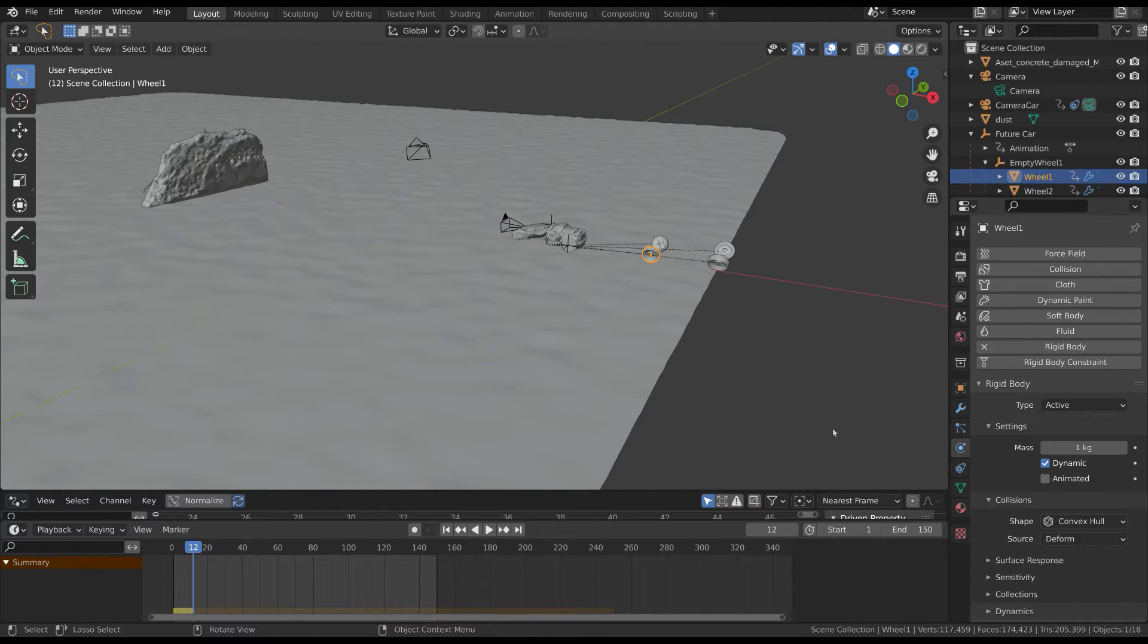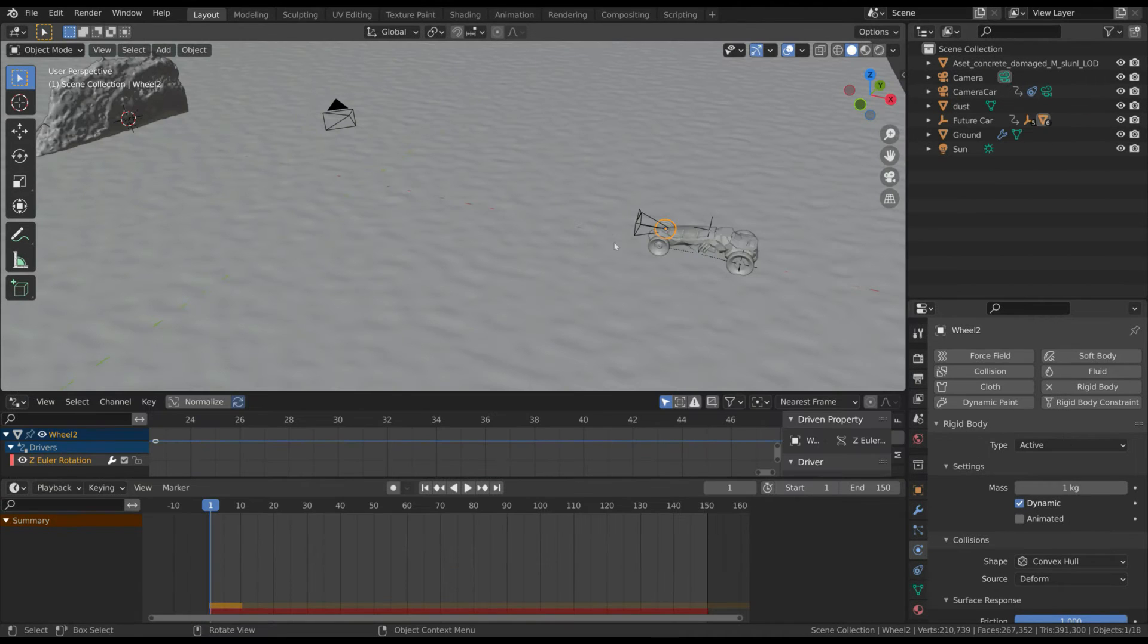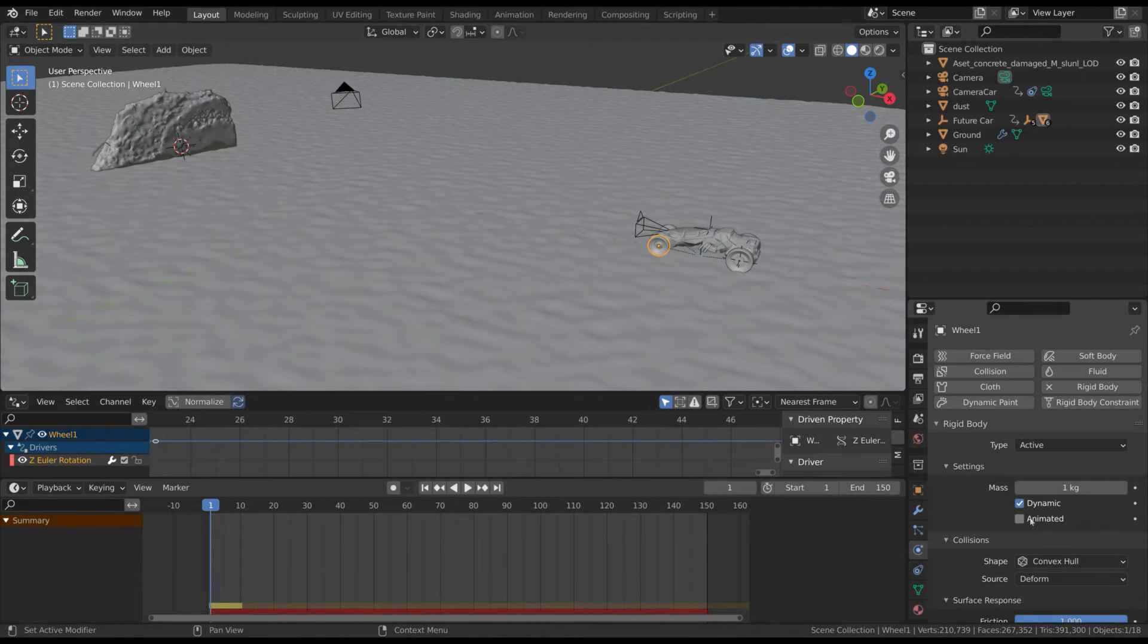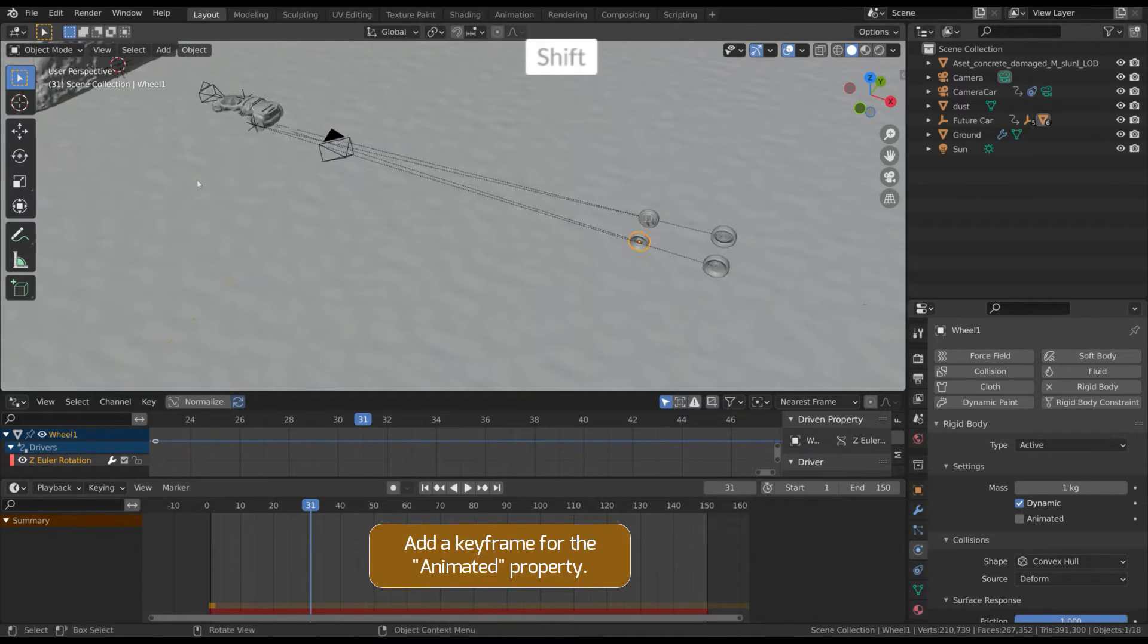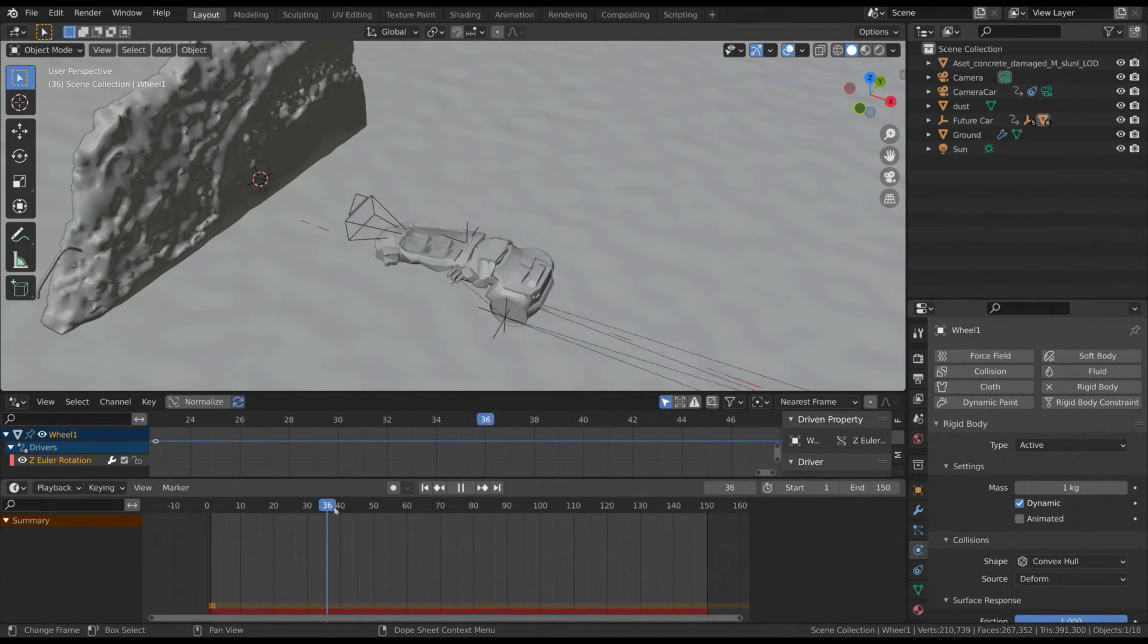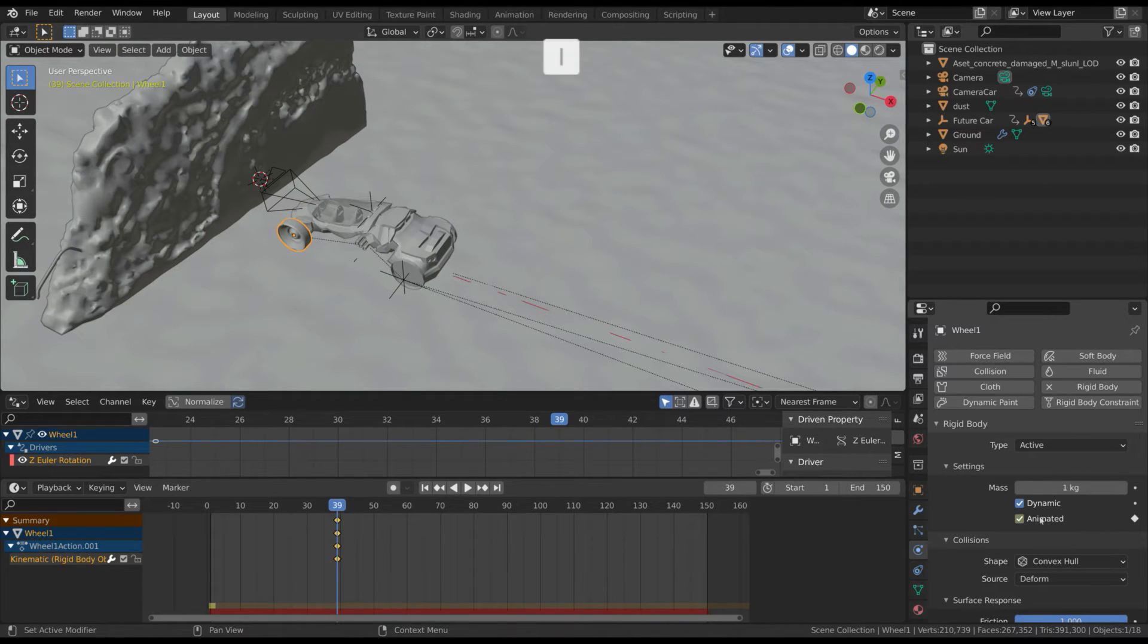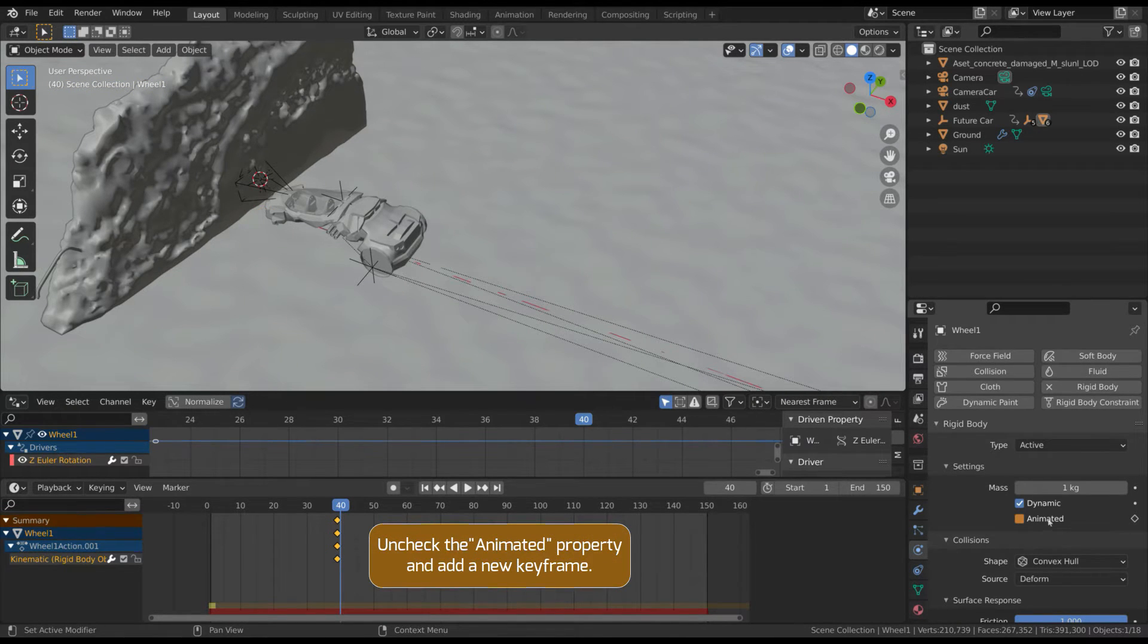On the other hand, when it has to follow the physics rules such as collisions, this property has to be unchecked. So we have to animate this property. Select this attribute and create a new keyframe just before the wheel hits the rock. Then move to the next frame, uncheck the property, and add a new keyframe.